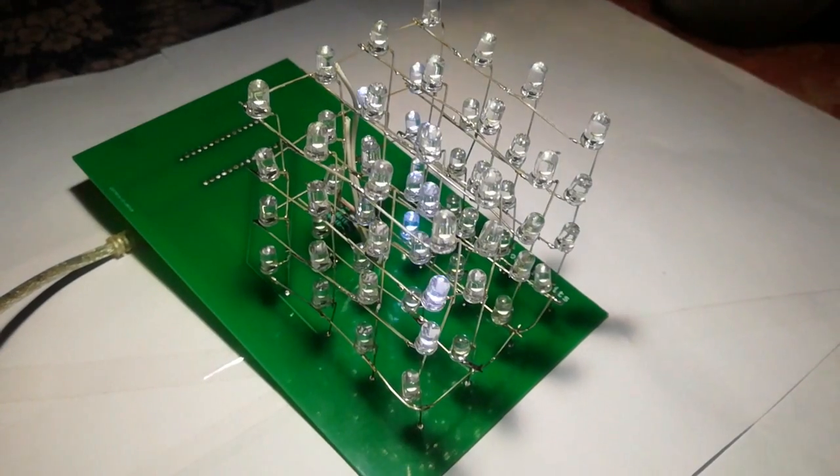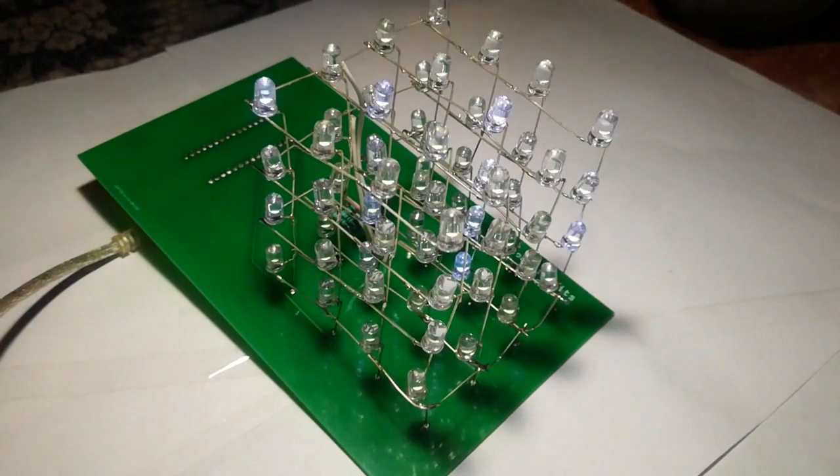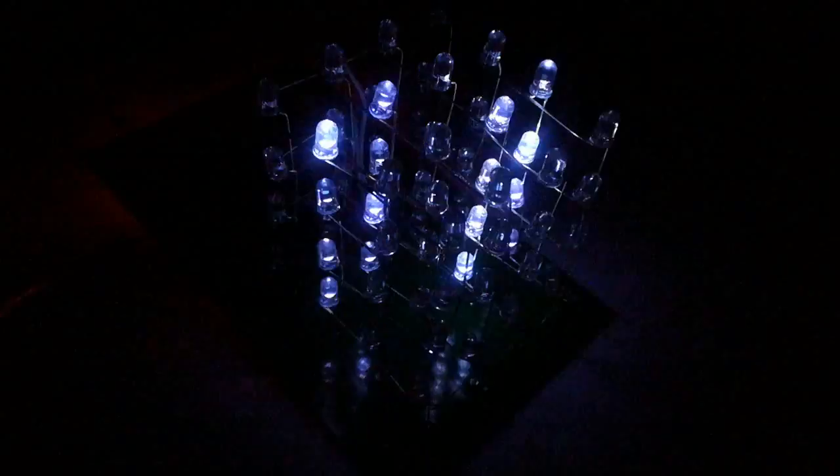Now you can see the LED cube starts. After turning off the light, you can see it clearly.